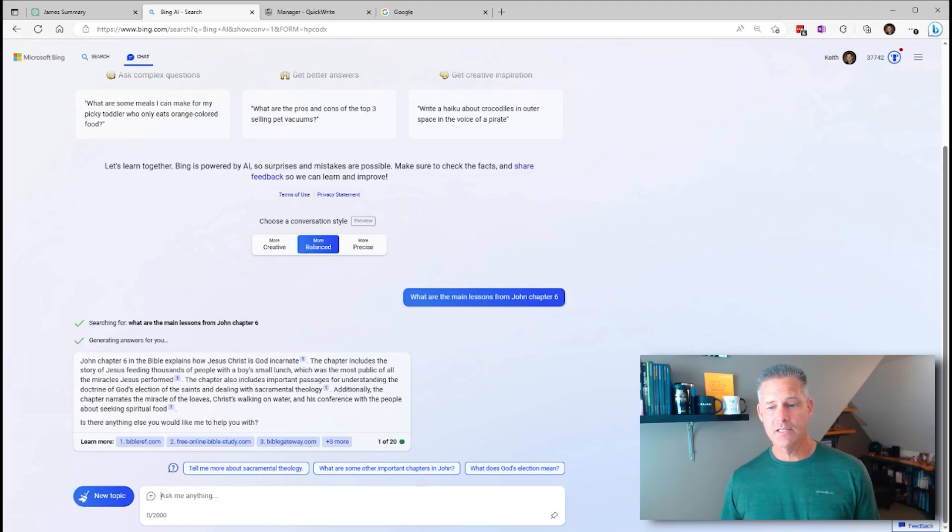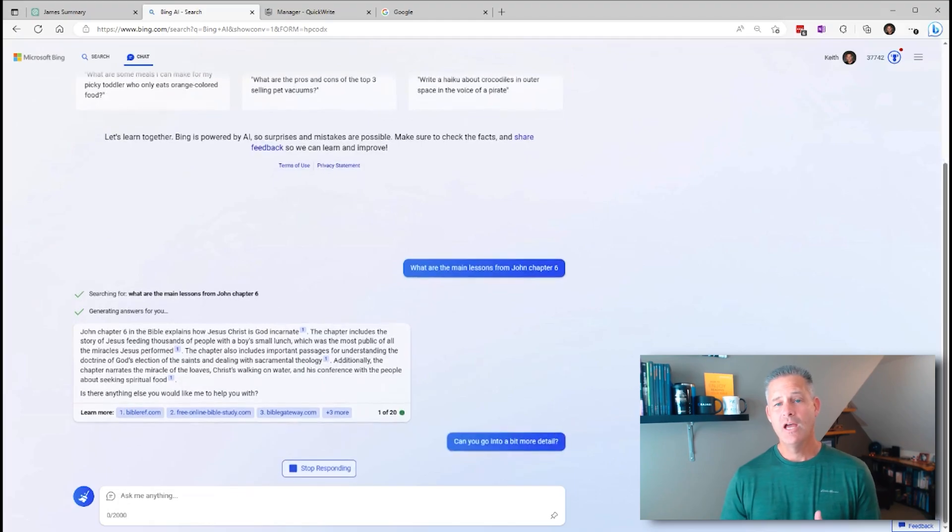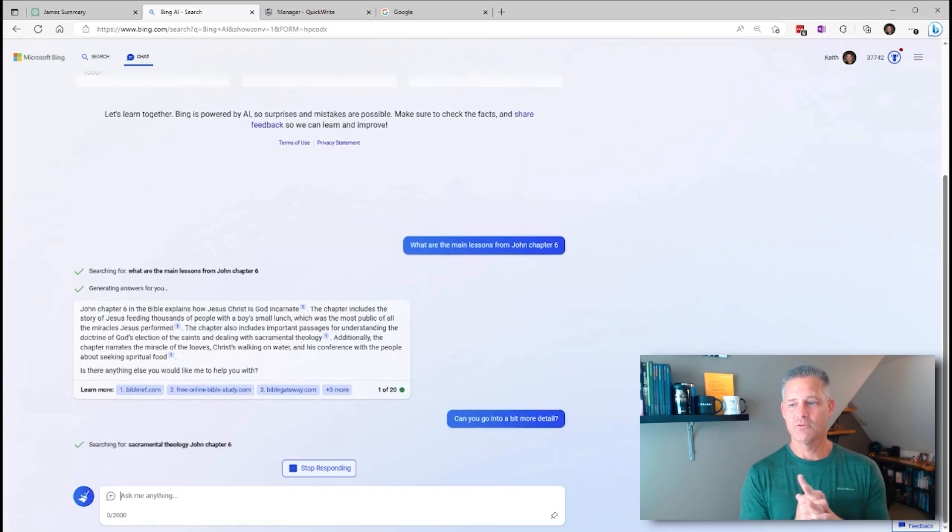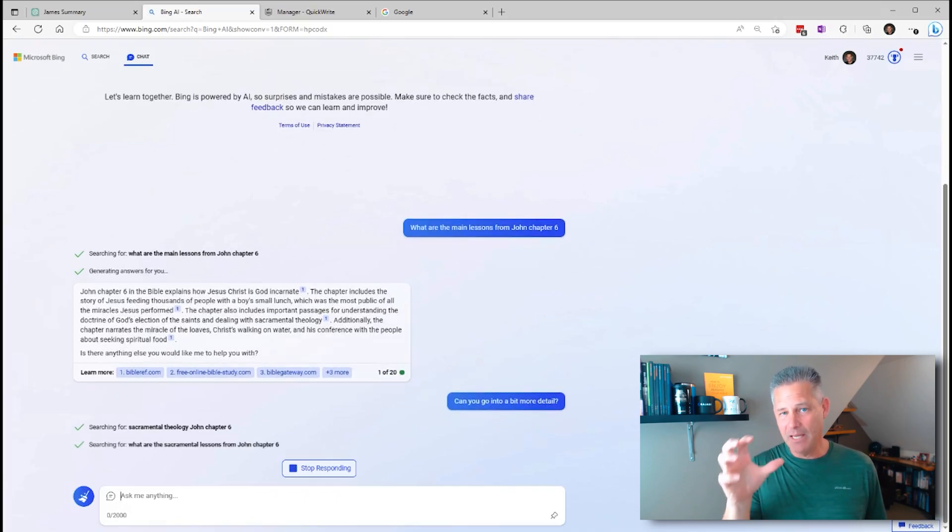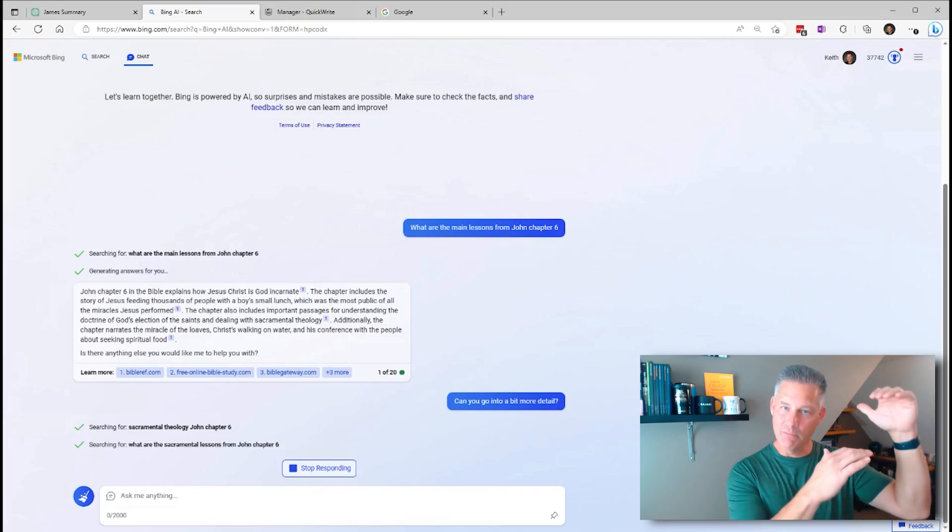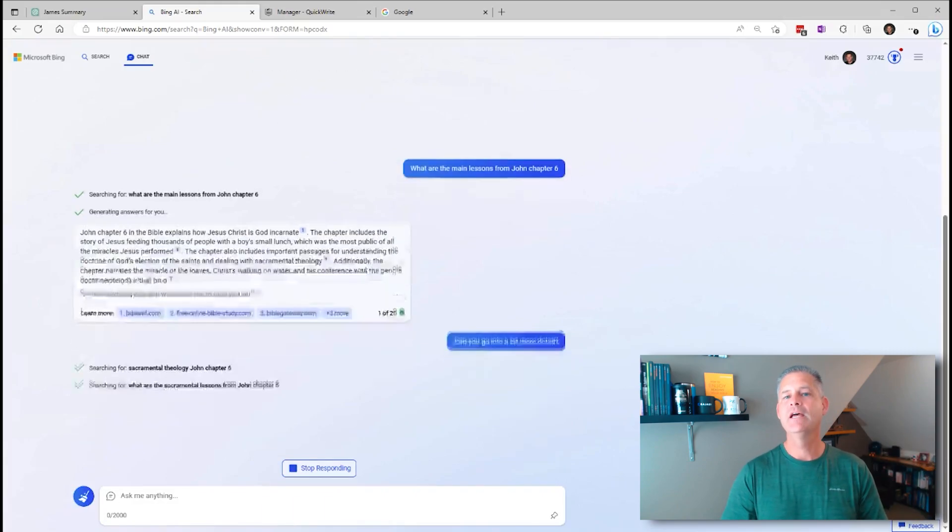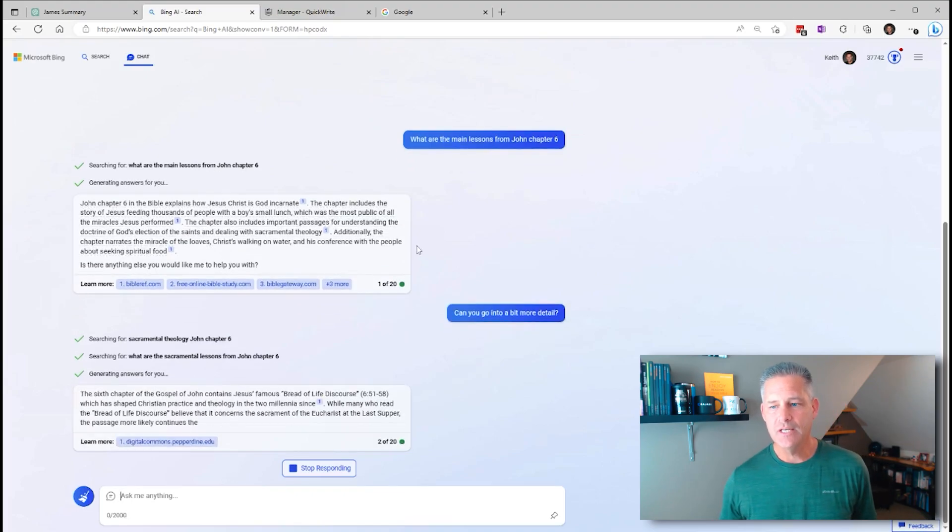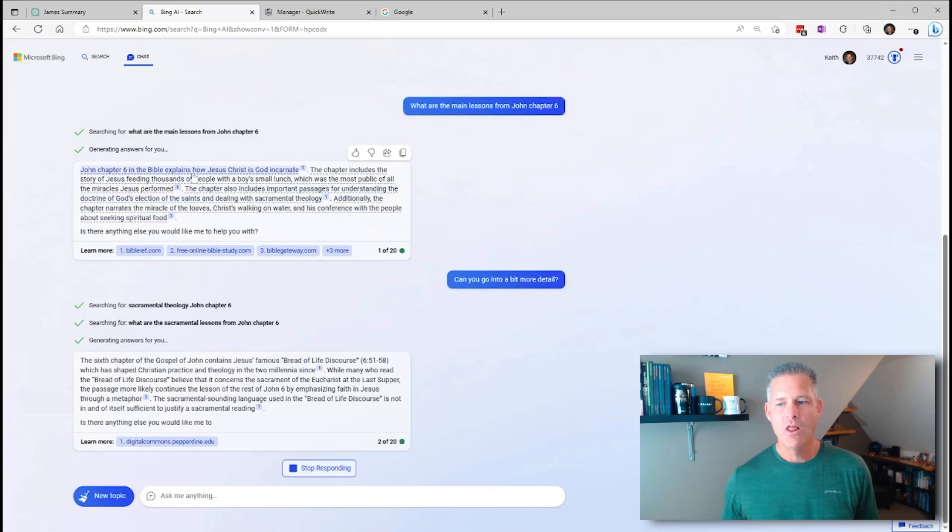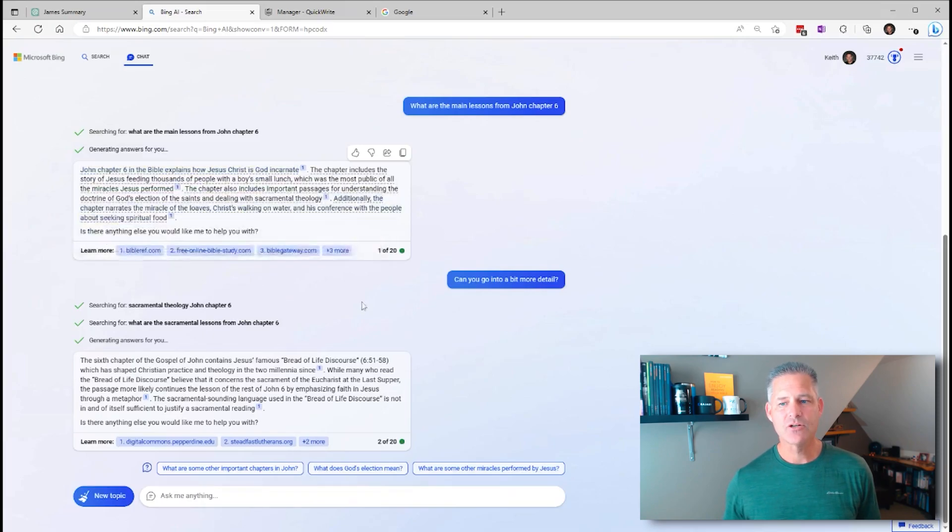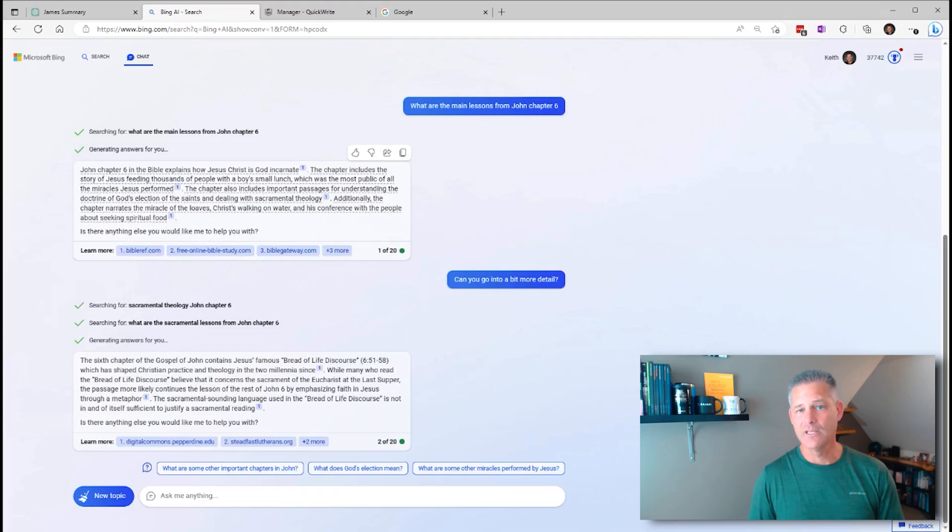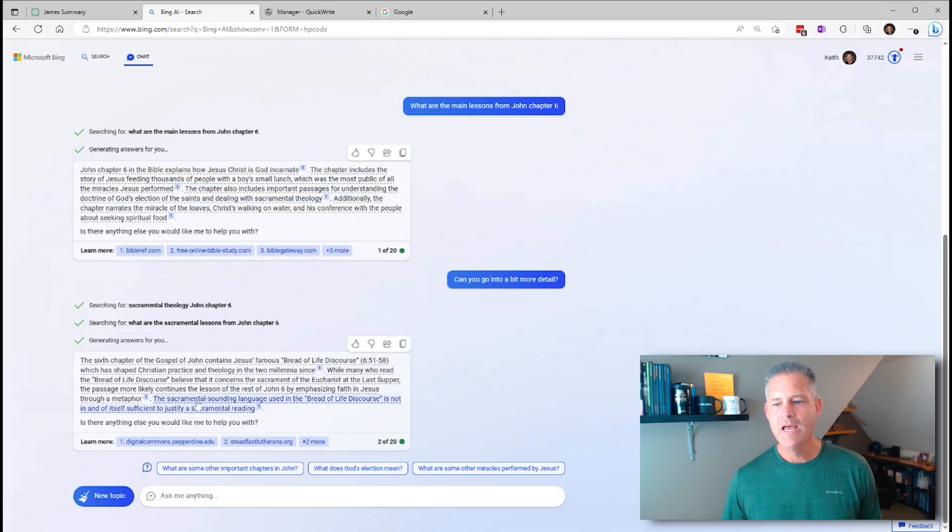And conversation styles right here in the middle, you can go to a more creative option, a more balanced option, which is the default, or a more precise option. So I'm going to type in the same prompt: what are the main lessons from John chapter 6? So let's say that you are looking at a passage of scripture, you're preparing maybe a lesson. You can take the more balanced approach and say, what are the main lessons from John chapter 6? And as that's generating, you can ask follow-up questions and it keeps building on this.